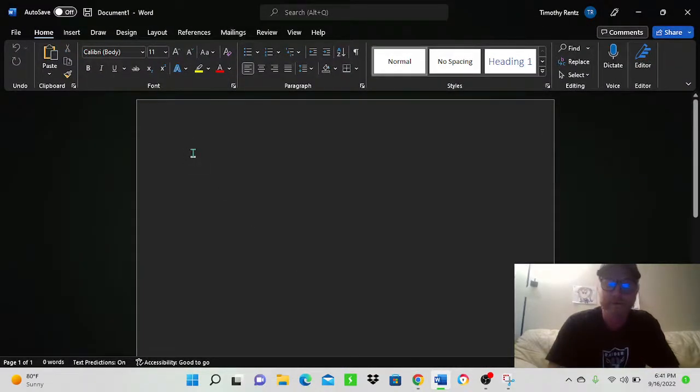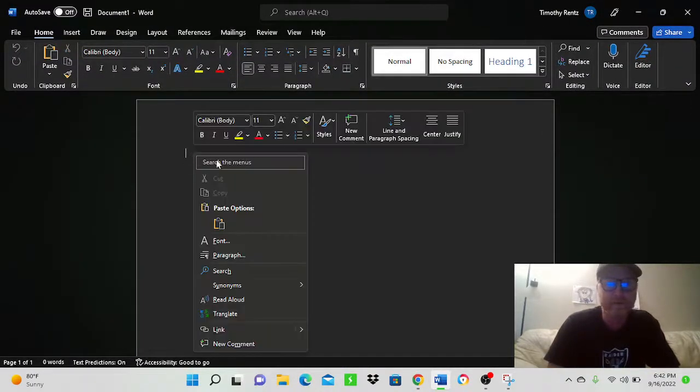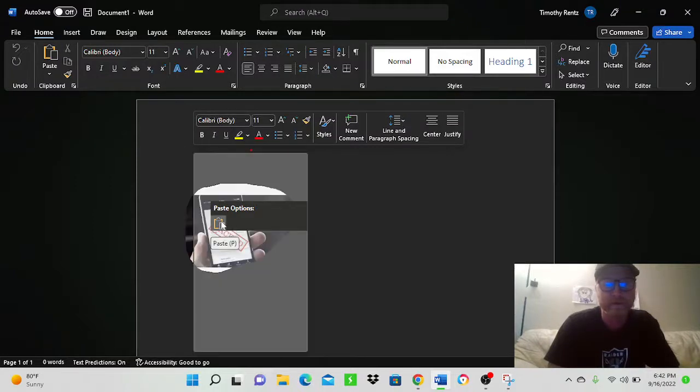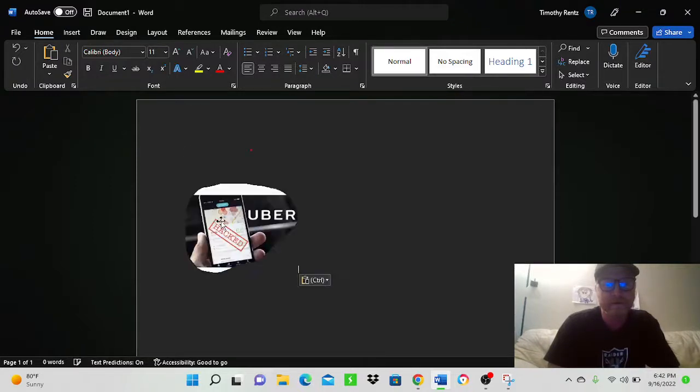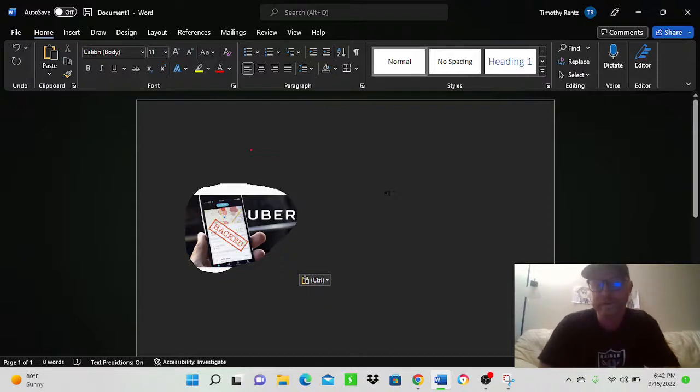And I happen to have Word open with a blank document just to show you. Check this out. I'm going to right click and I'm going to paste. And very cool, huh? I put my document into Word.